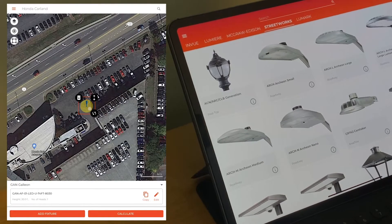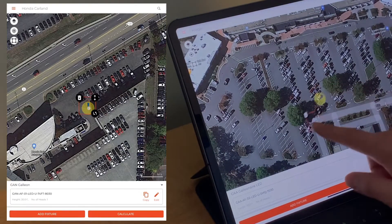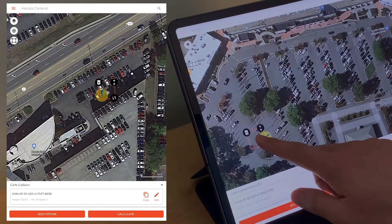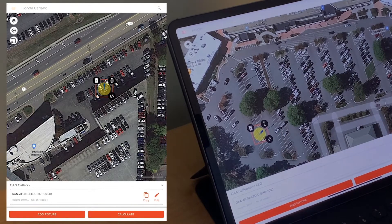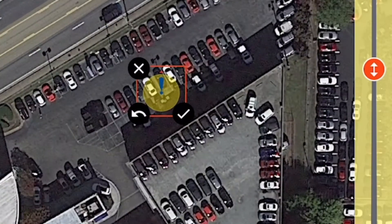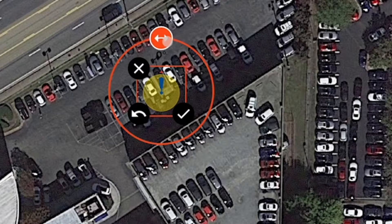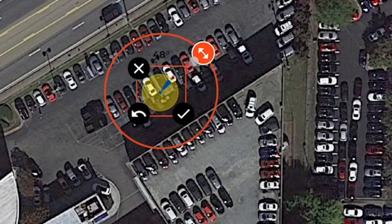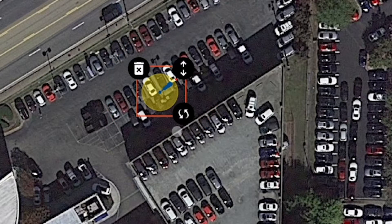The fixture will pop up on your screen with a little yellow icon indicating its location, and you can drag it around to where you want it positioned. You can use the buttons on the corner to change the height of the fixture.